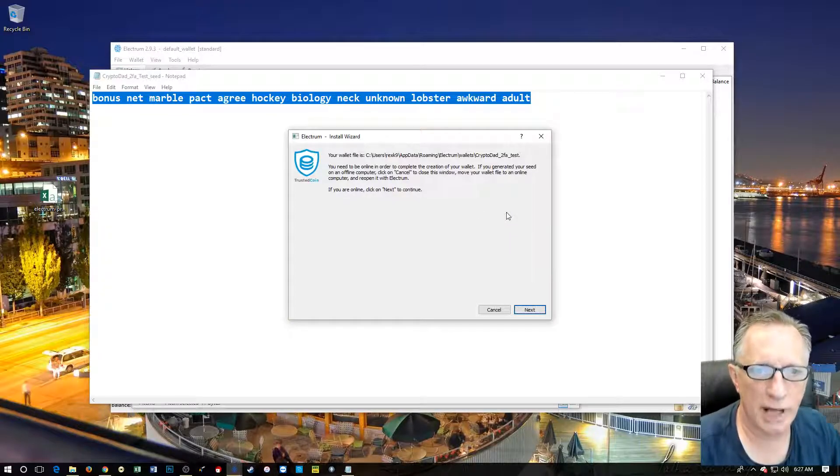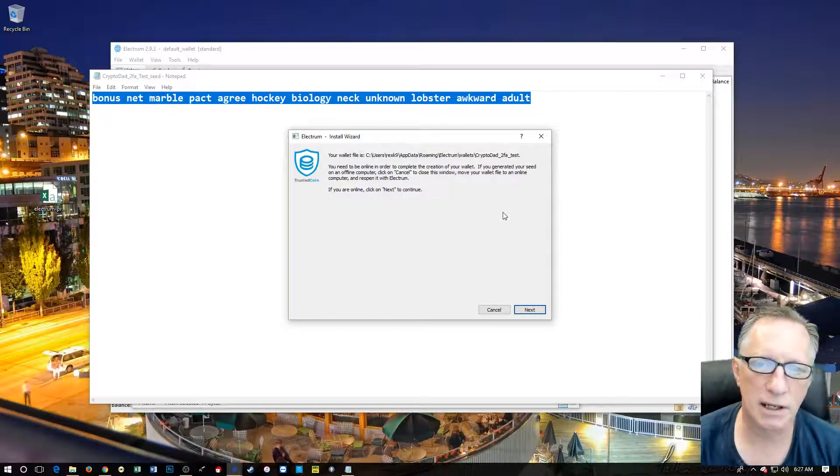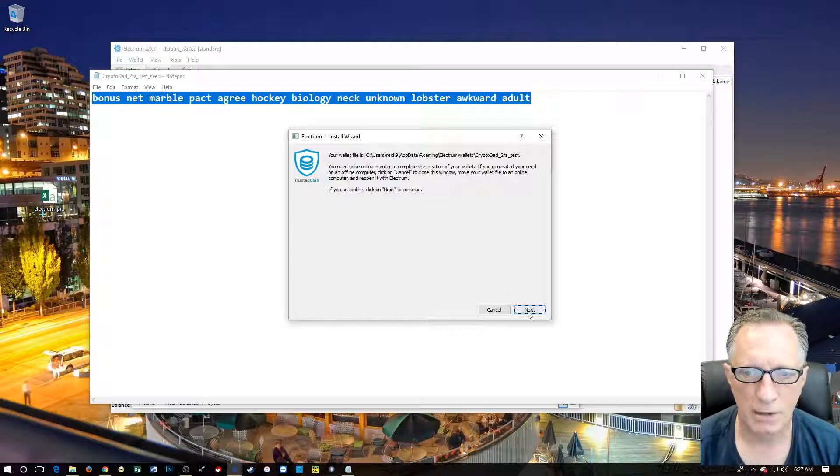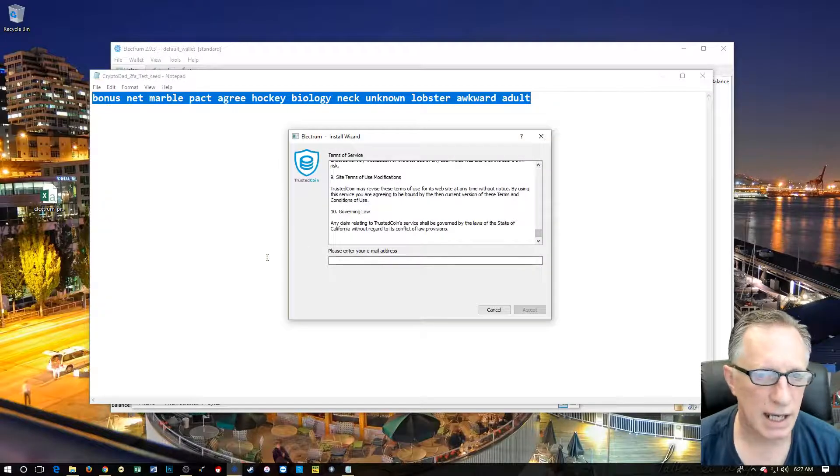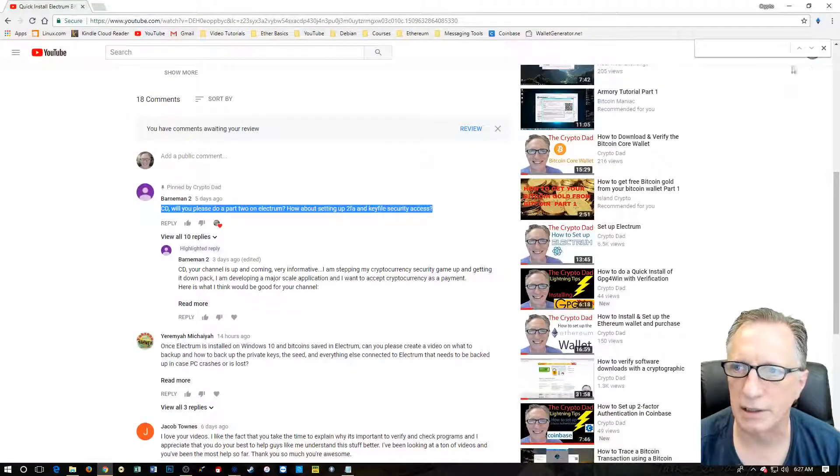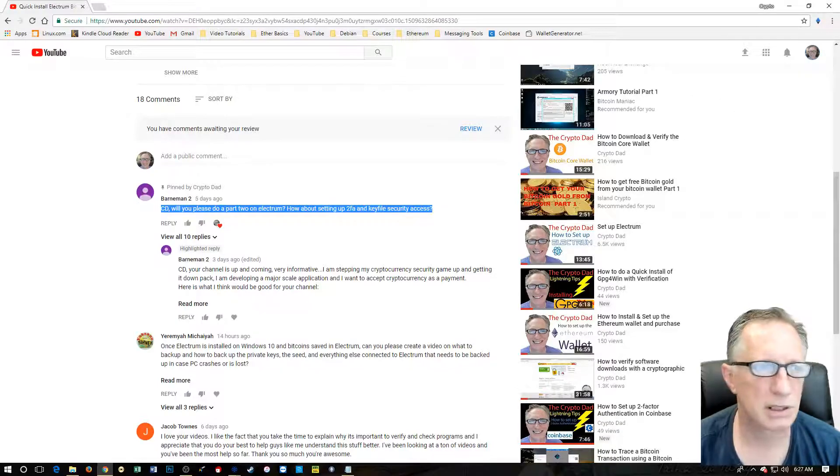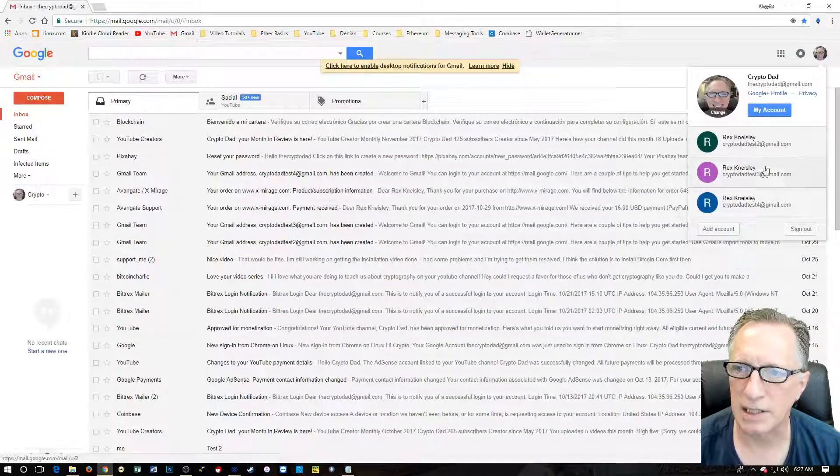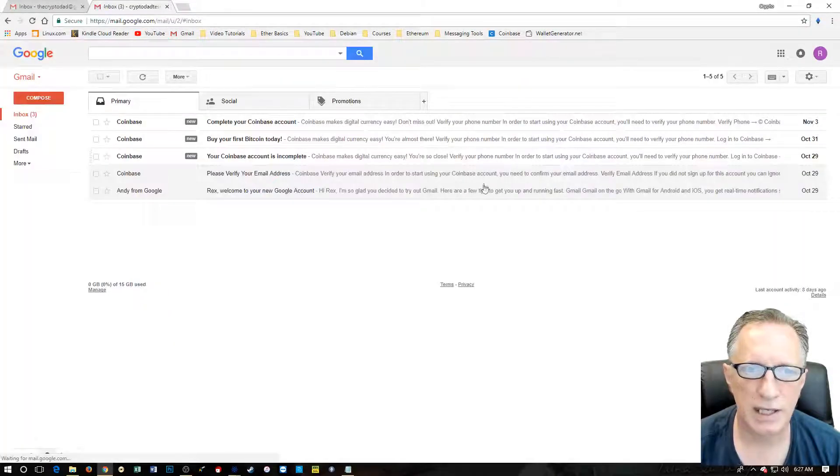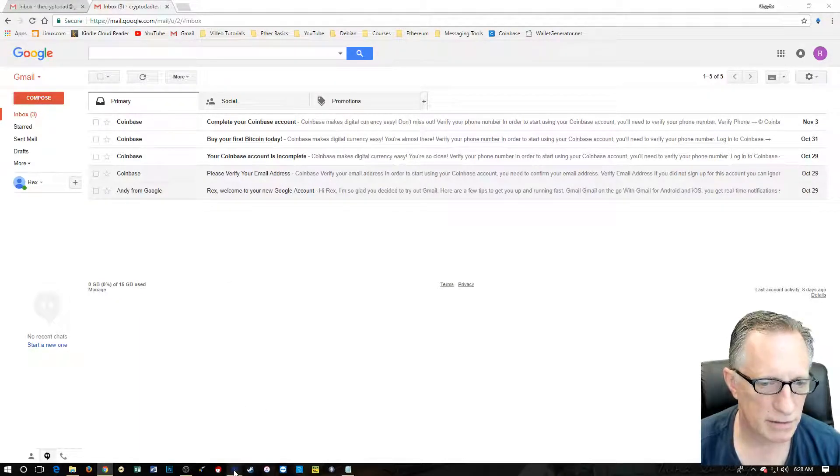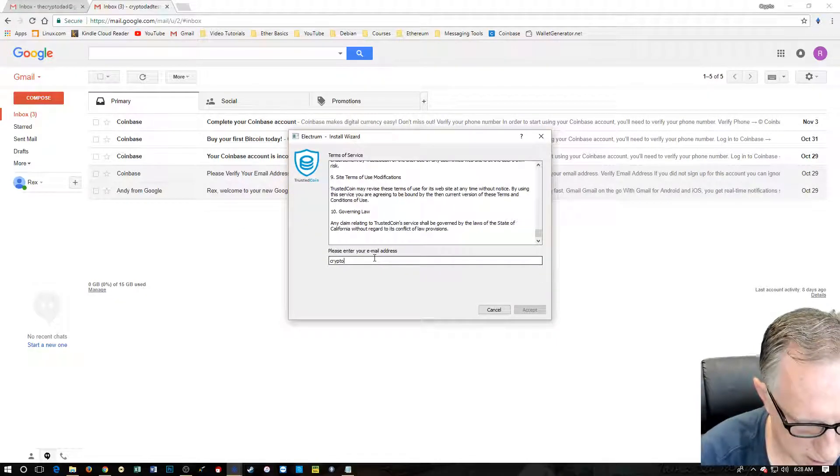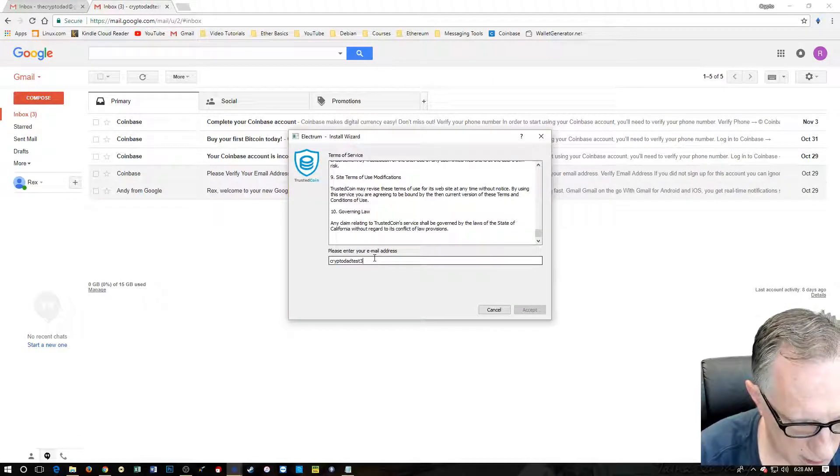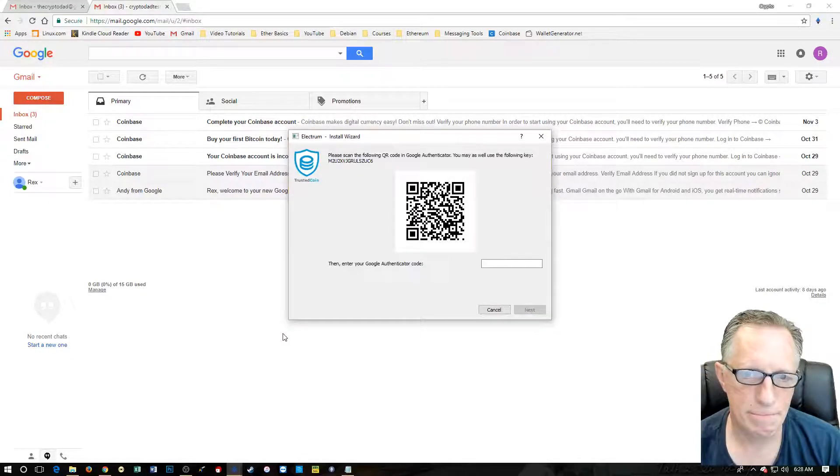Okay. So now here we go. It's telling us where the wallet file is going to be stored in the app data roaming folder of your computer. I'm going to click next. You're going to have to agree to all of this stuff here. We're going to switch accounts. I'm going to switch over to one of my test email accounts. I believe that's crypto dad test three. And I'm going to put that in as my email for this. We're going to accept that.